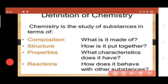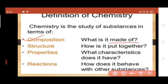Chemistry is the study of substances in terms of composition — what the substance is made up of; its structure — how it is put together; properties — what characteristics it has; and reactions — how it behaves with other substances.